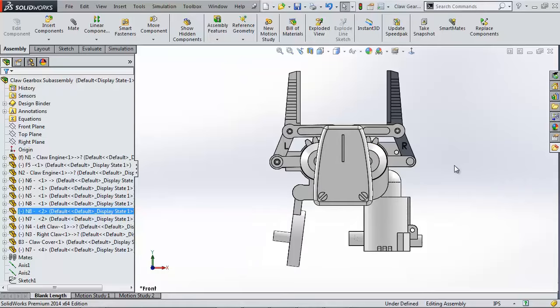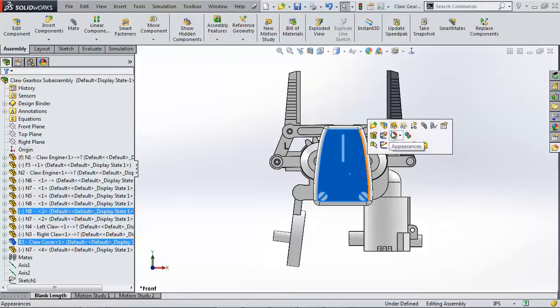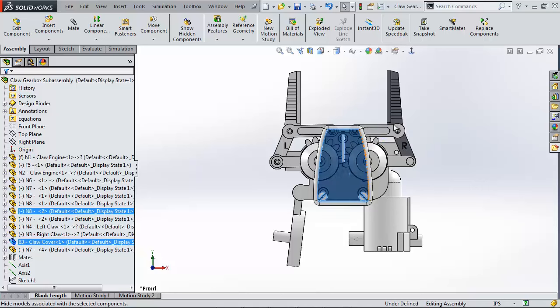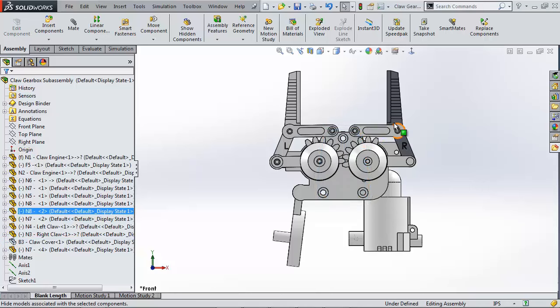This is Shivani Patel, an application engineer with GoEngineer. Today we're going to use a simple motion study to analyze the motion and loads of this claw assembly.